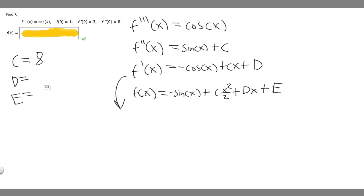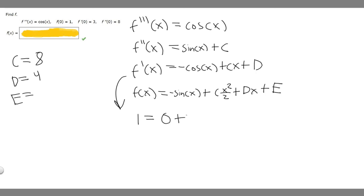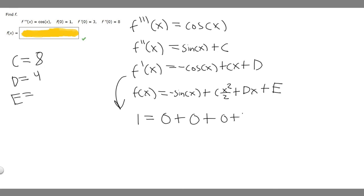Now we solve for e using f of x. We know f of 0 equals 1. Plugging in 0: 1 equals minus sine of 0, plus 8 times 0 squared over 2, plus 4 times 0, plus e. Sine of 0 is 0, and all the other terms go to 0, so e equals 1.